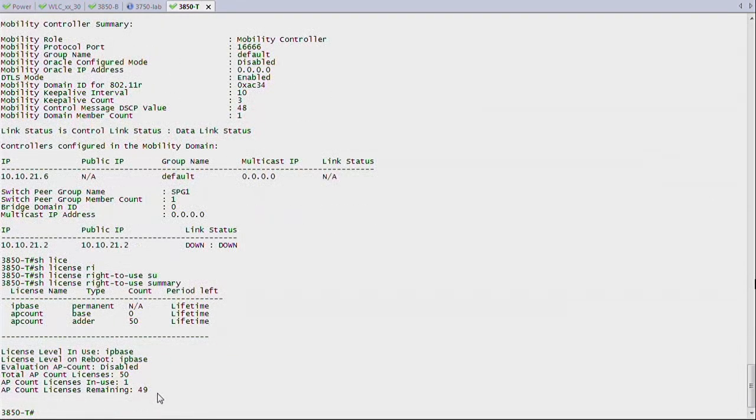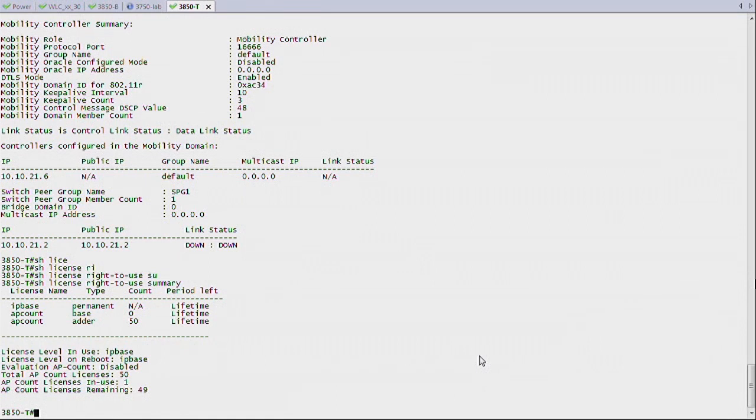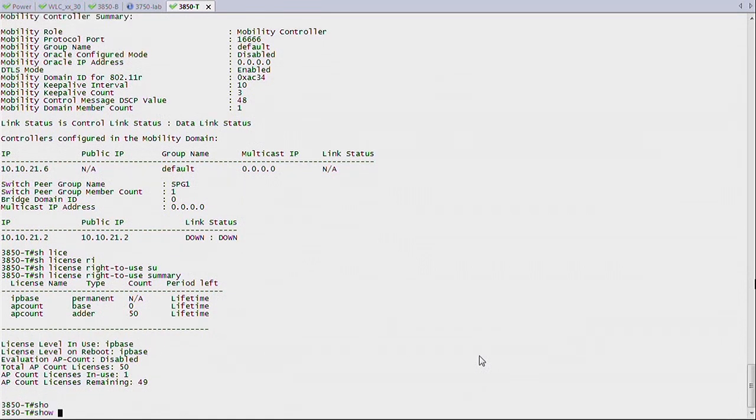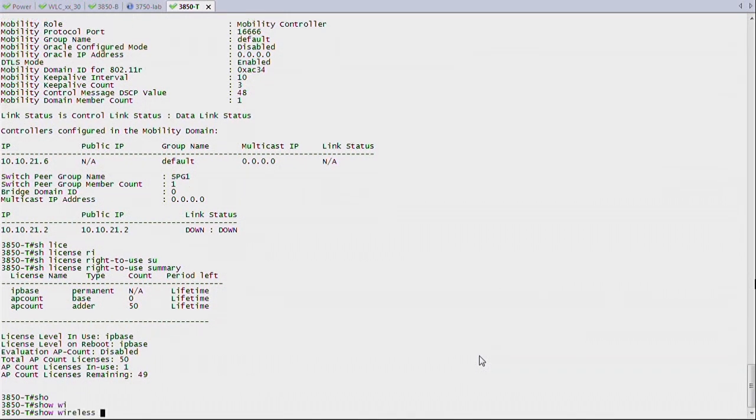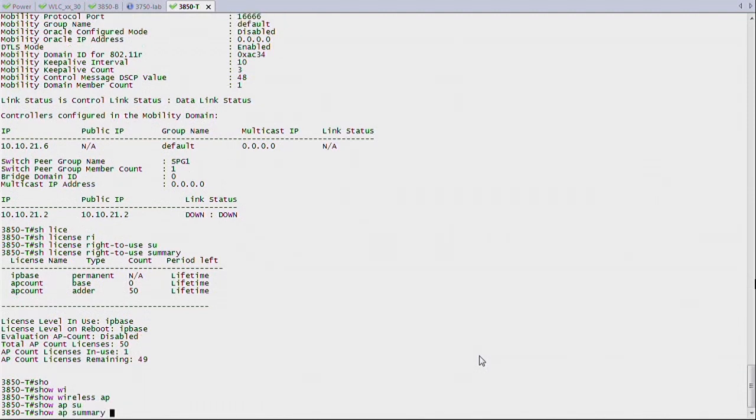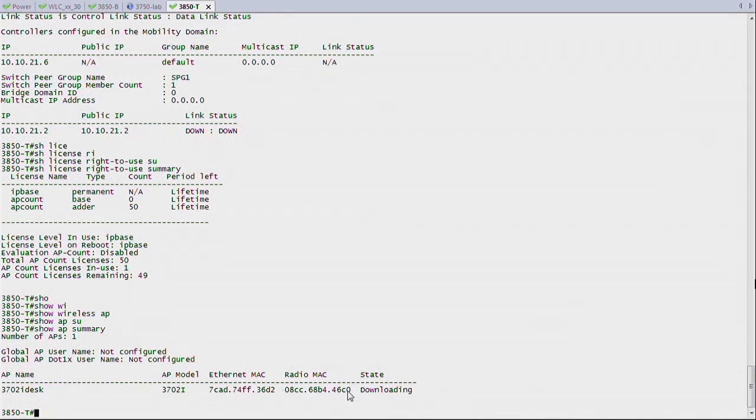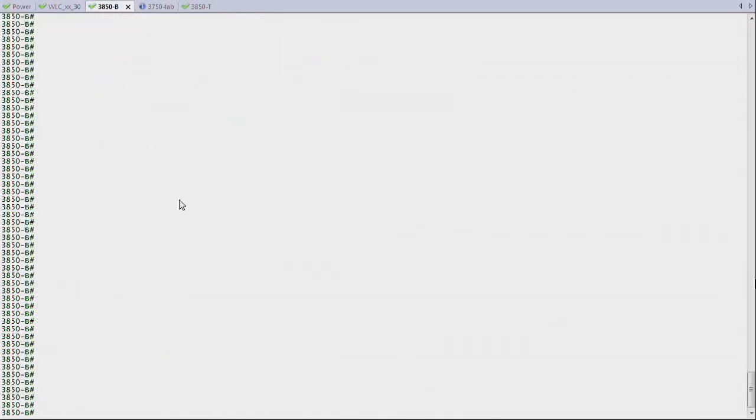And on this mobility controller, although it's a 3850, if I say show license right to use summary, I have access point licenses, and one license is already being used. So that license is probably used by an access point on this 3850T. So it's an MC, and because it has an access point, it's also an MA. So it's using one AP license. If I say show AP summary, I can see my access point here. It's downloading its code, by the way, from this controller. So it's taking one of the licenses.